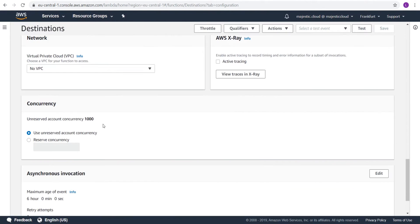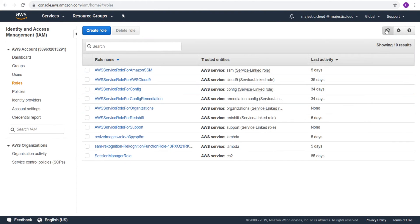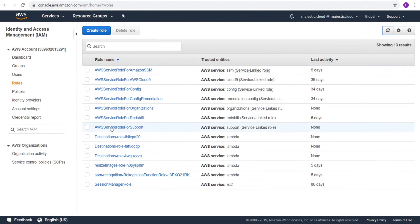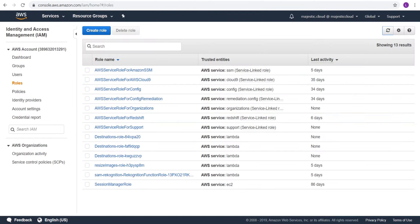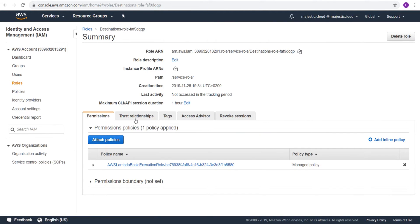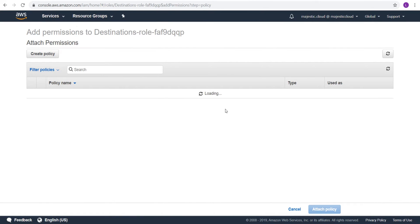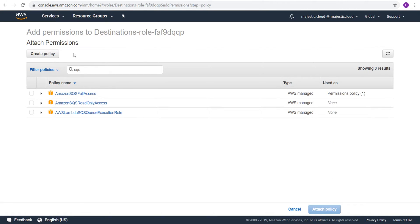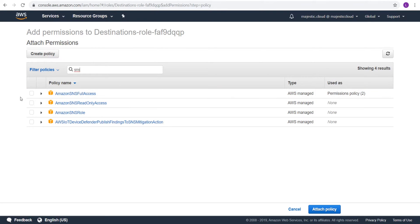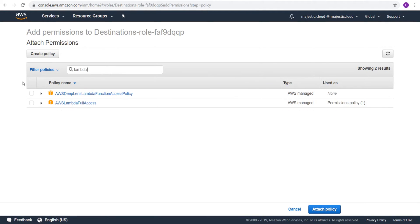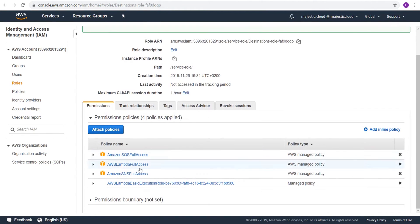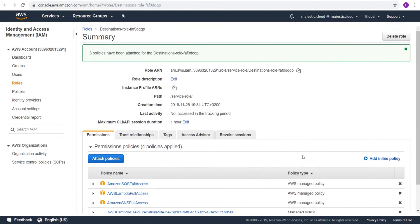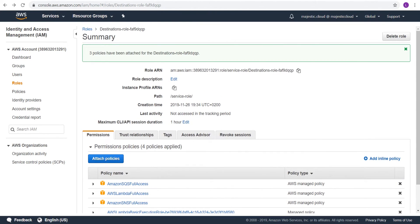Let's see what is the role that Lambda created for us. This is the existing role, destinations role. I will go and modify it. I should have here a destination role. I will want to attach policies here. And here I want to allow SQS. I will give it full access for the time being. Also SNS. Also full access. And Lambda. Because later I will demo also chaining of a Lambda function. Lambda full access. Attach these policies. I have these policies now attached.